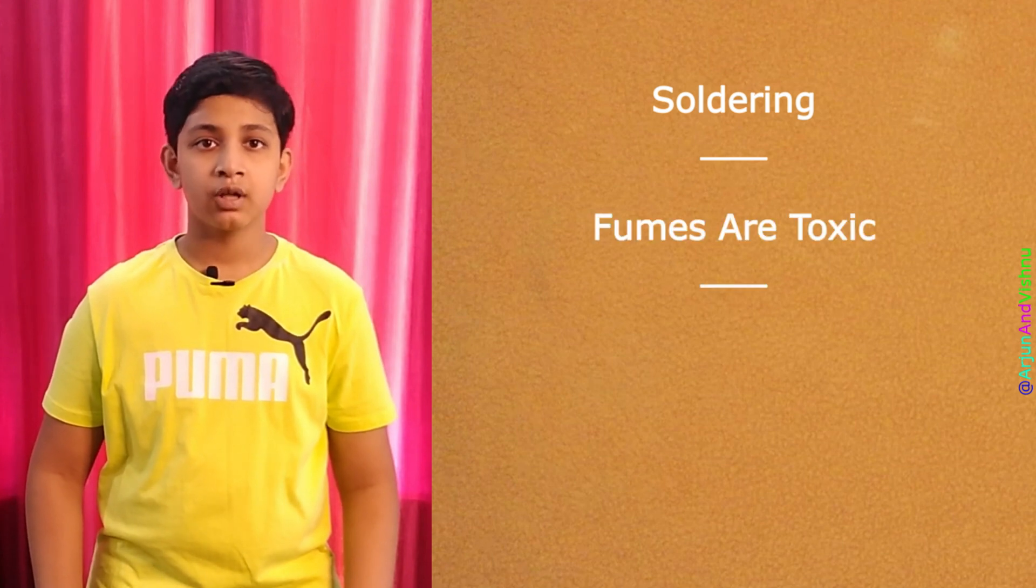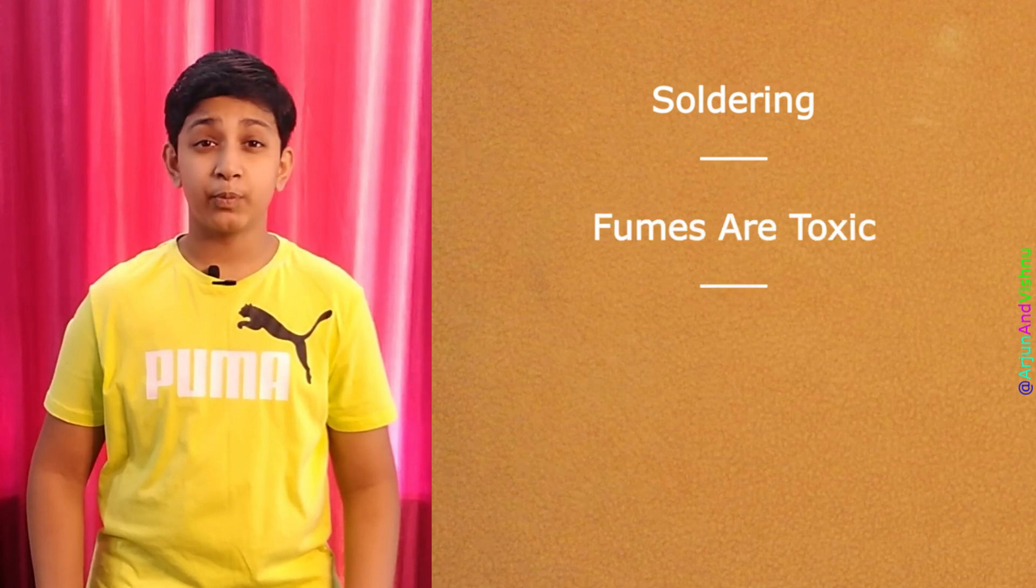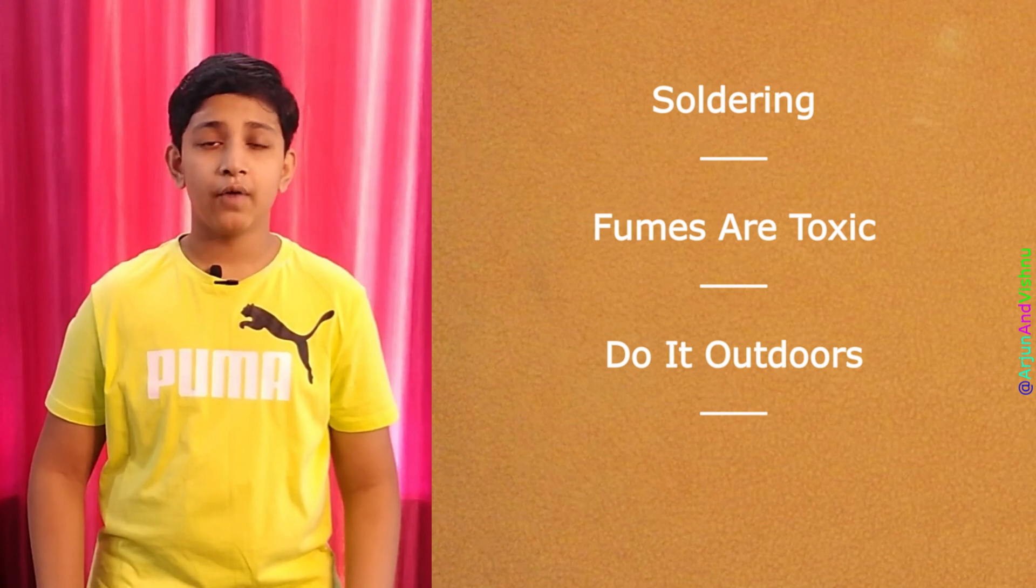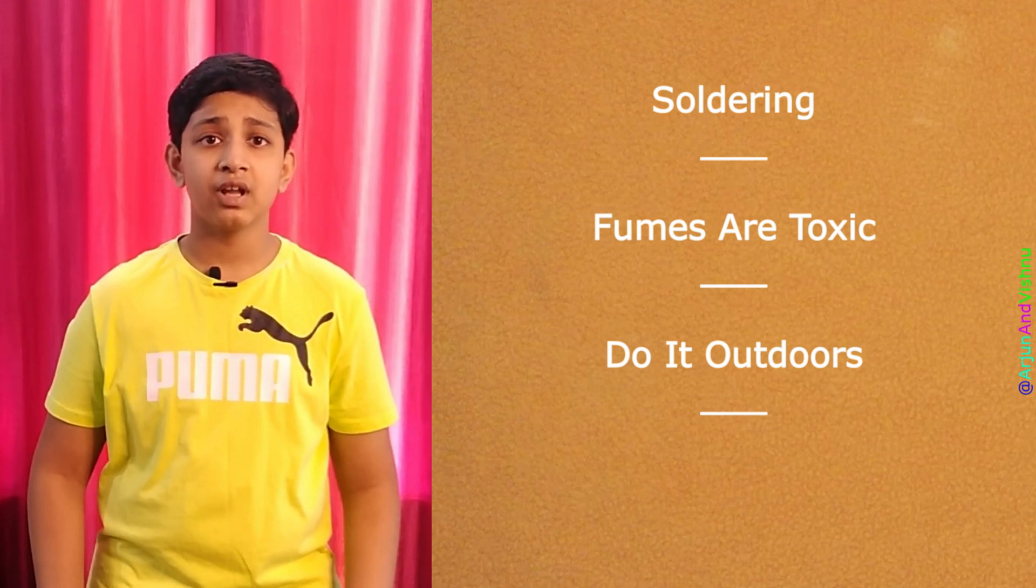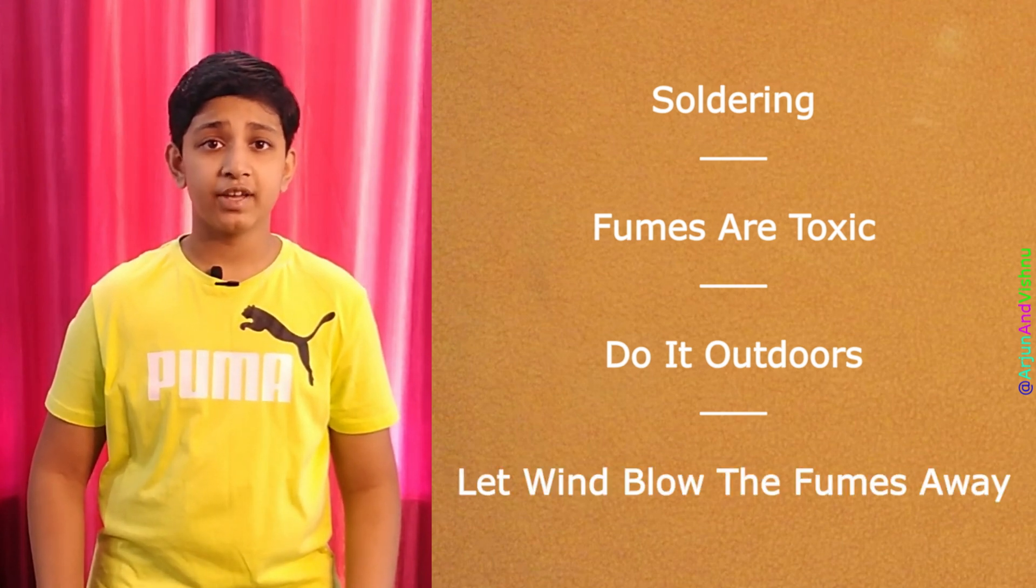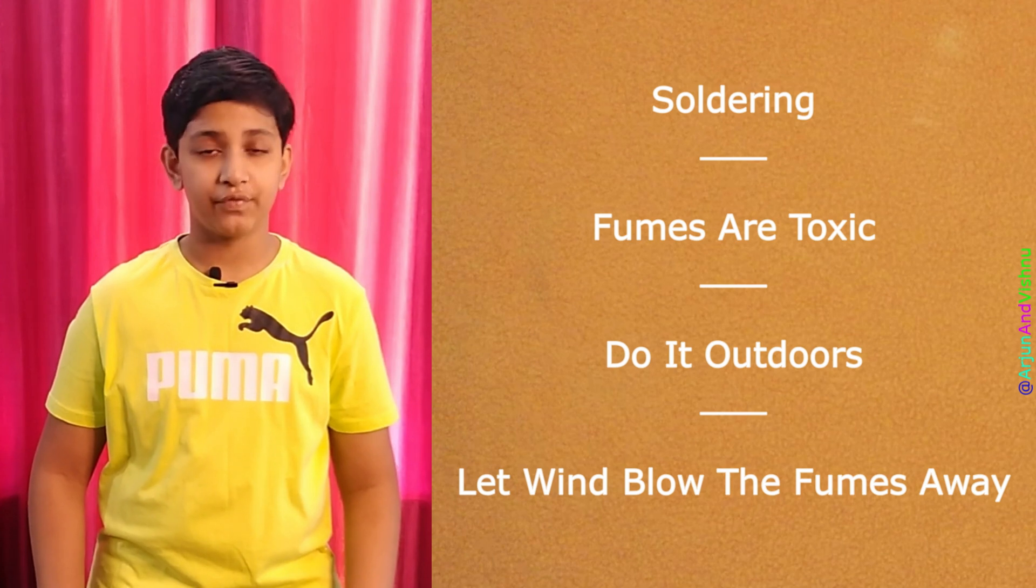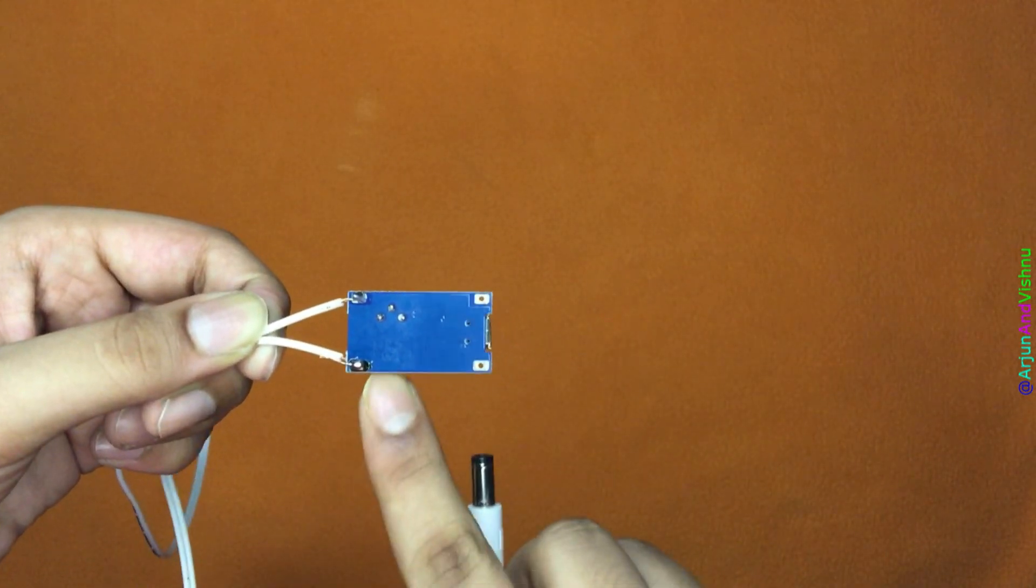We are going to solder it, but we will do it outdoors. Soldering is done with lead and it produces fumes that are toxic. So it must be done in open air. Our working position must be in a way so that the wind blows the fumes away from us. We finished the soldering.